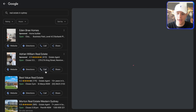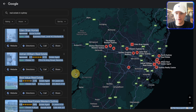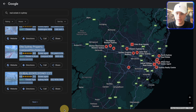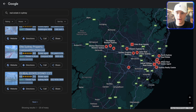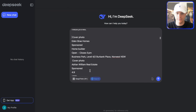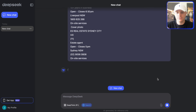Go to 'more businesses' and then just copy everything there. It doesn't have to be exact. Then we go back to DeepSeek and paste it. All the info is here — press Enter and this is what's going to happen.